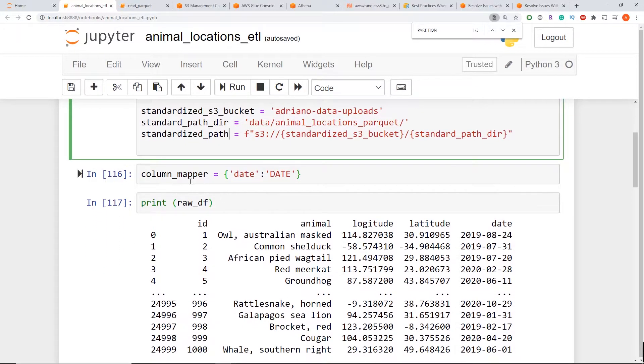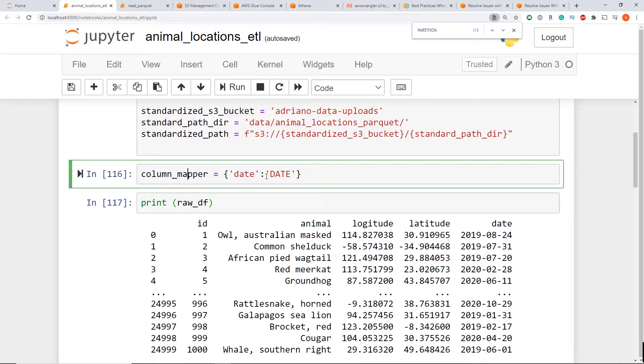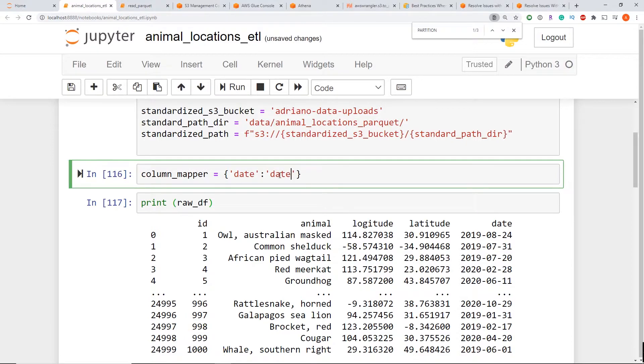So now the column mapper dictionary, this is just going to control the columns that I want to remap here. So in my example, just to show you the failed messages, I made a capital. In this case, I'm going to make it lowercase again. So I'm just going to rename it to date_remapped. Now I'm just going to rerun that again.